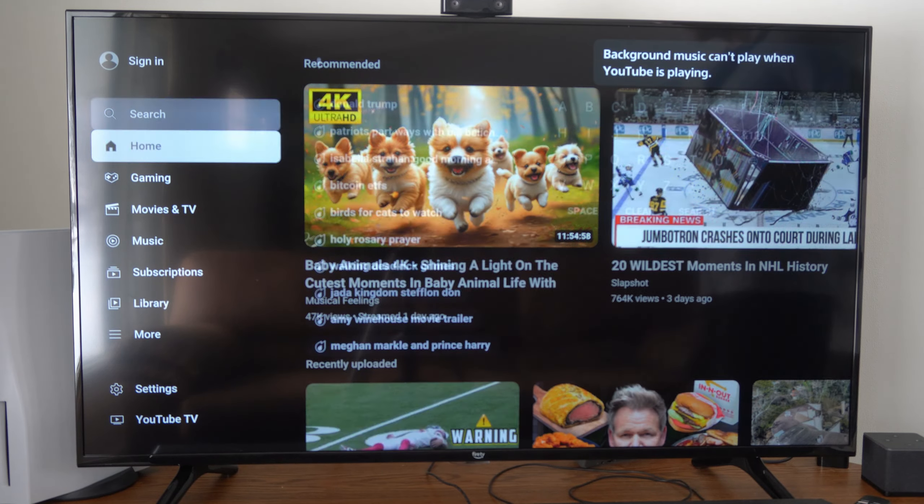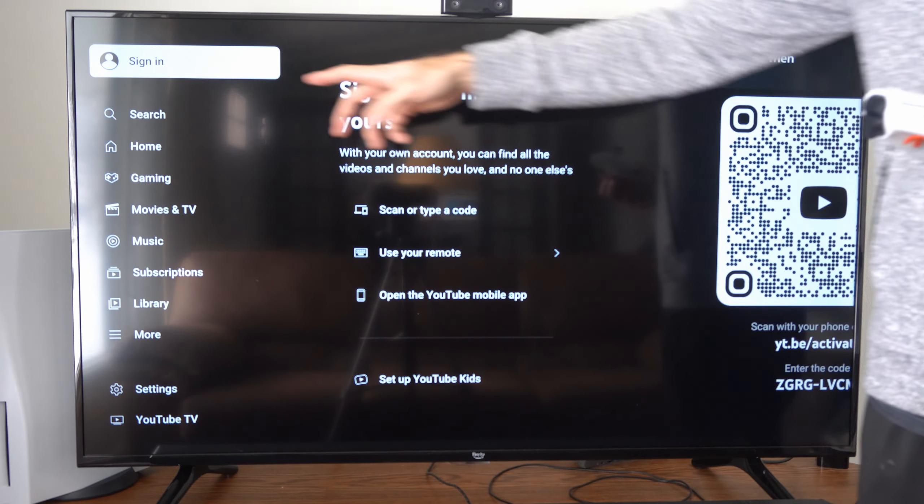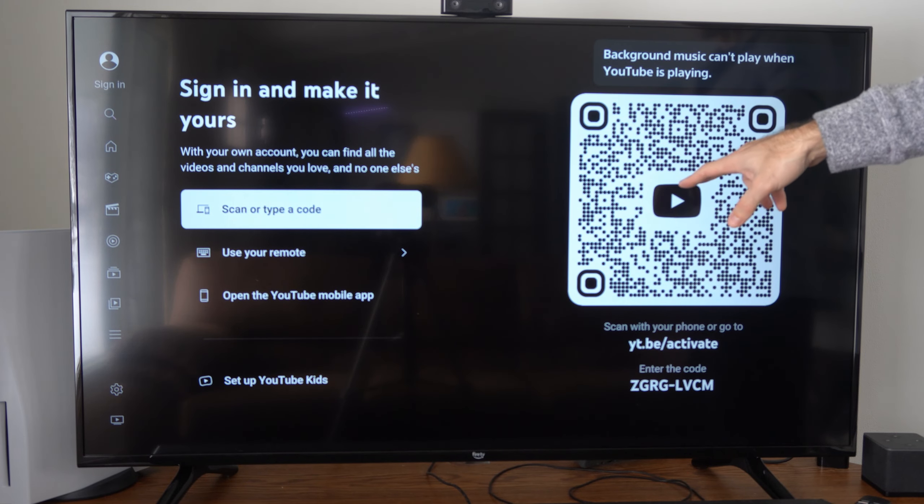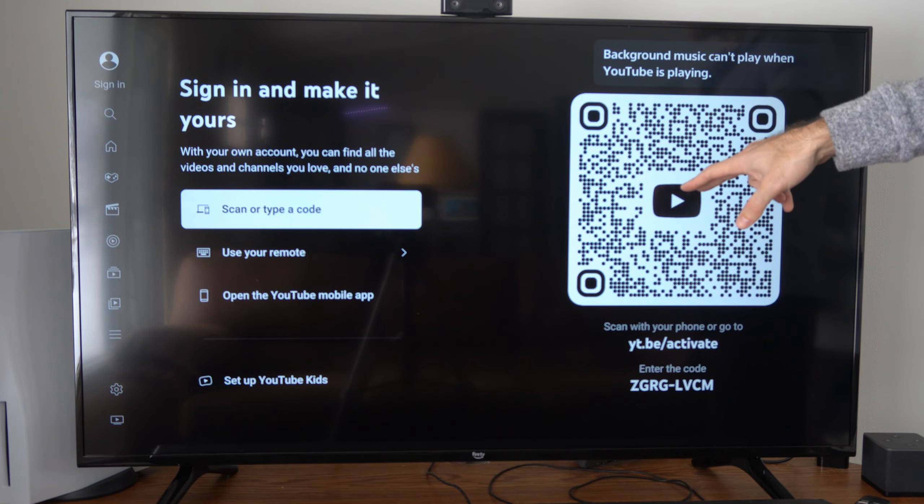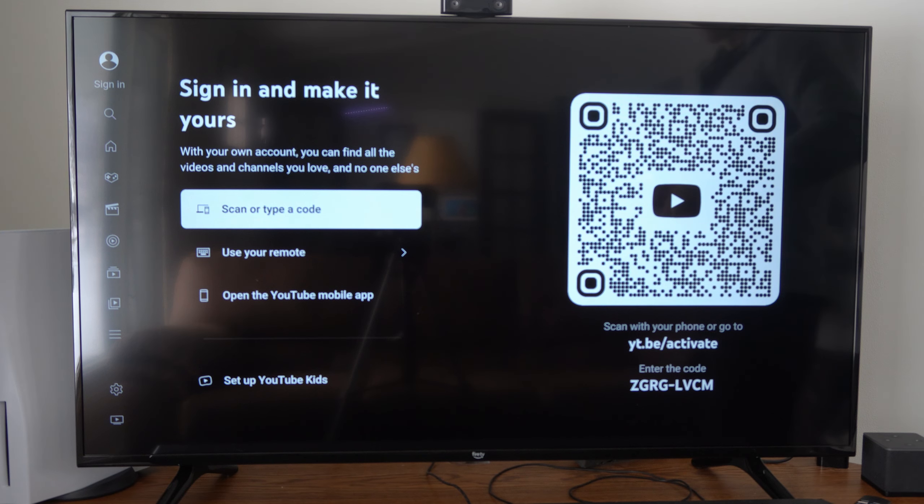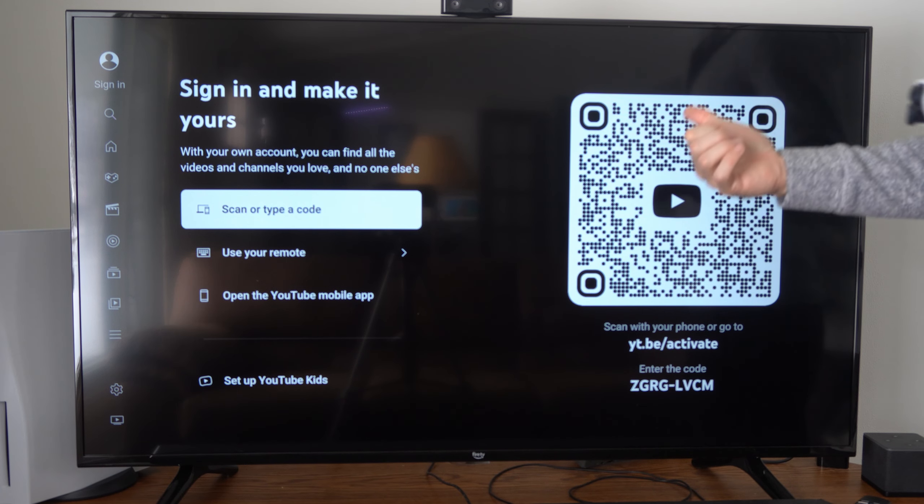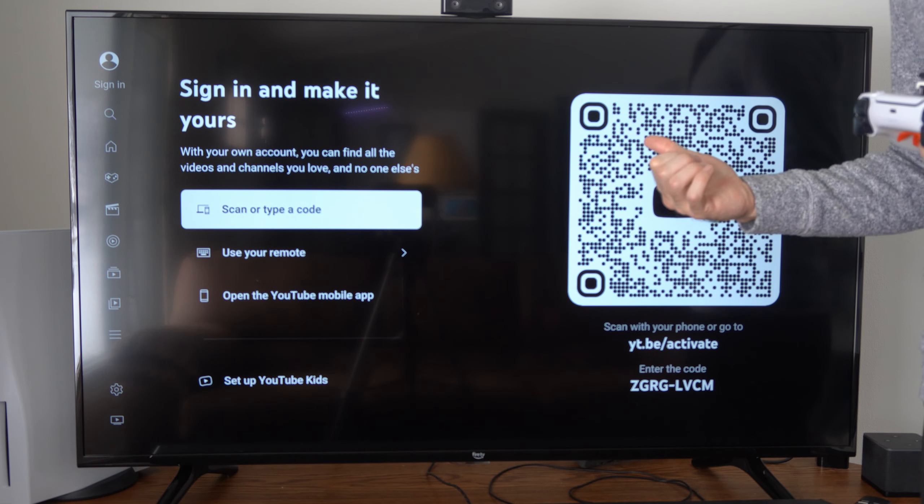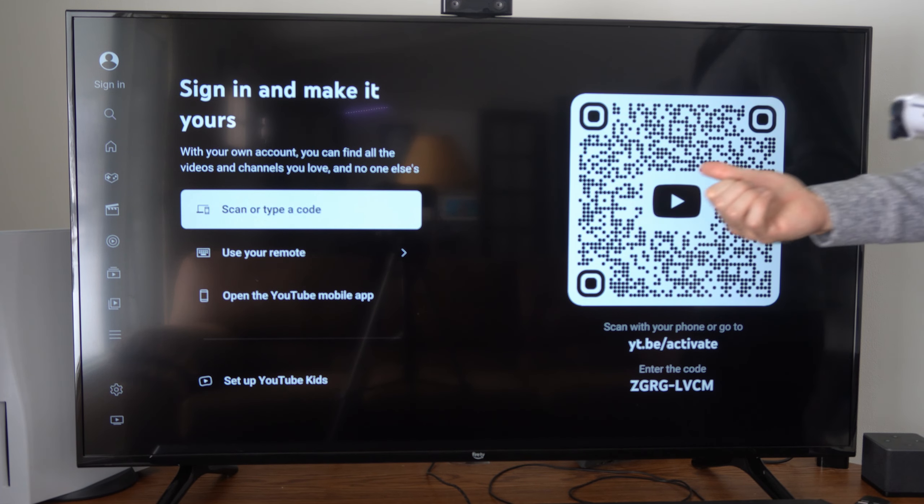And then you can have the option to sign in. You can scan this with the Photos app on your phone and then you should be able to log in with your account.